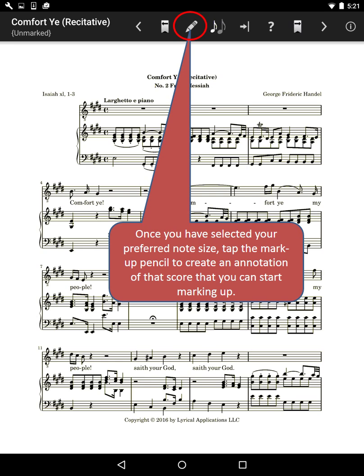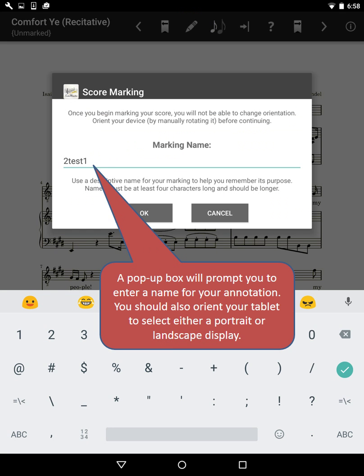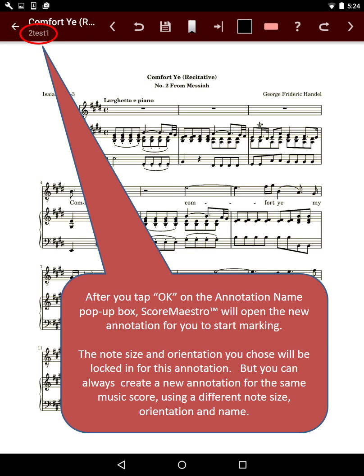Once you have selected your preferred note size, tap the markup pencil to create an annotation of that score that you can start marking up. A popup box will prompt you to enter a name for your annotation. You should also orient your tablet to select either a portrait or landscape display. After you tap OK on the annotation name popup box, ScoreMaestro will open the new annotation for you to start marking.